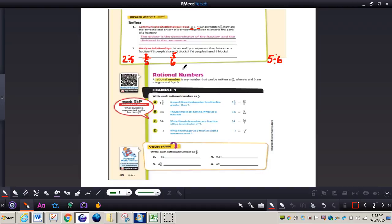Now let's take a look at rational numbers. A rational number is any number that can be written as a fraction where A and B are integers, and B does not equal zero. Take a look at example one, letters A through D in your math book — you can pause the video. Then we'll look at numbers three, four, five, and six together.